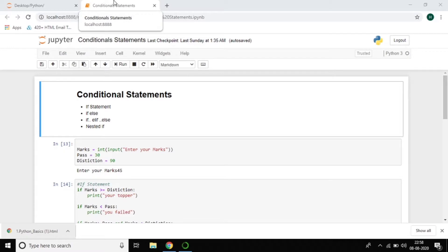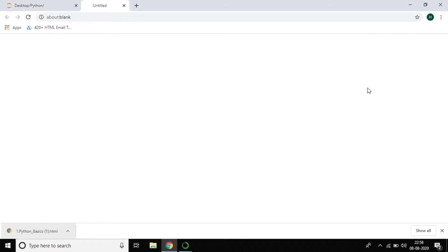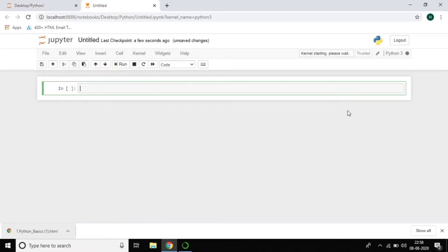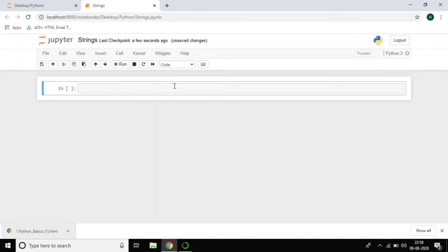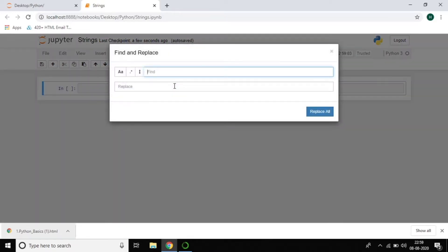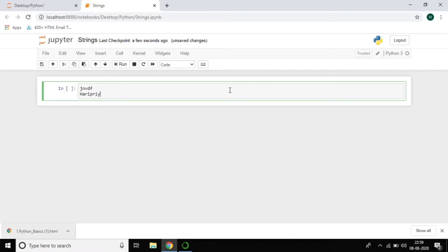Now let's close the conditional statements topic. Today we are going to discuss about strings. I'll create a new Python file called 'strings'. What is meant by a string? Generally, a string is a sequence of characters — a group of characters. Everything we write can be called a string, like this text I am writing right now.